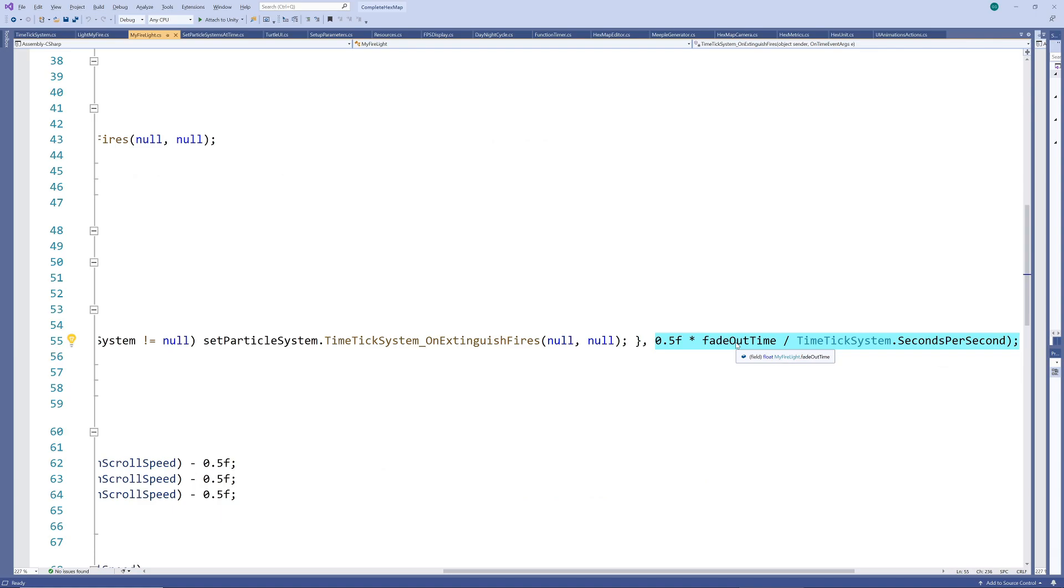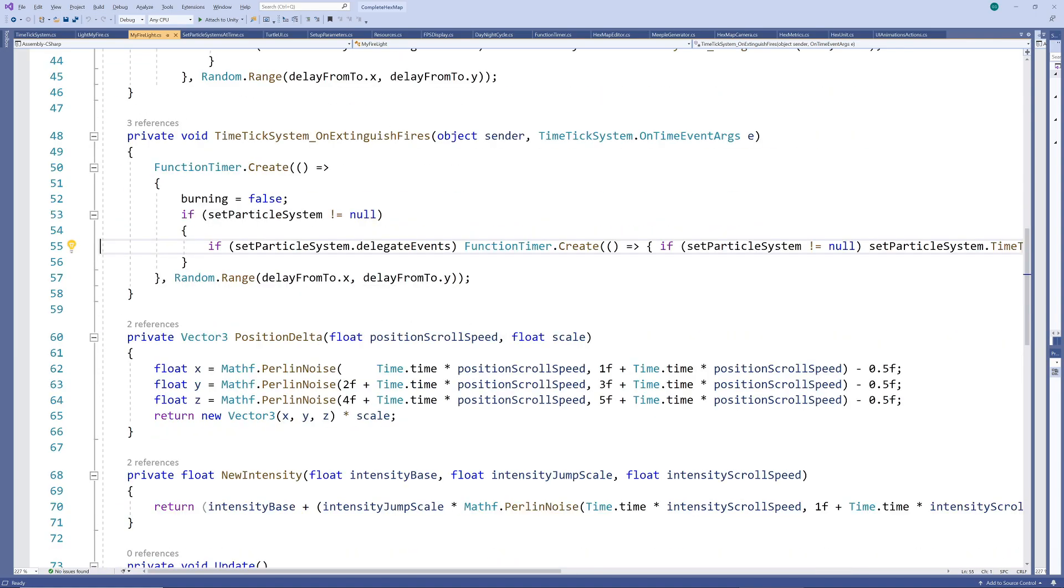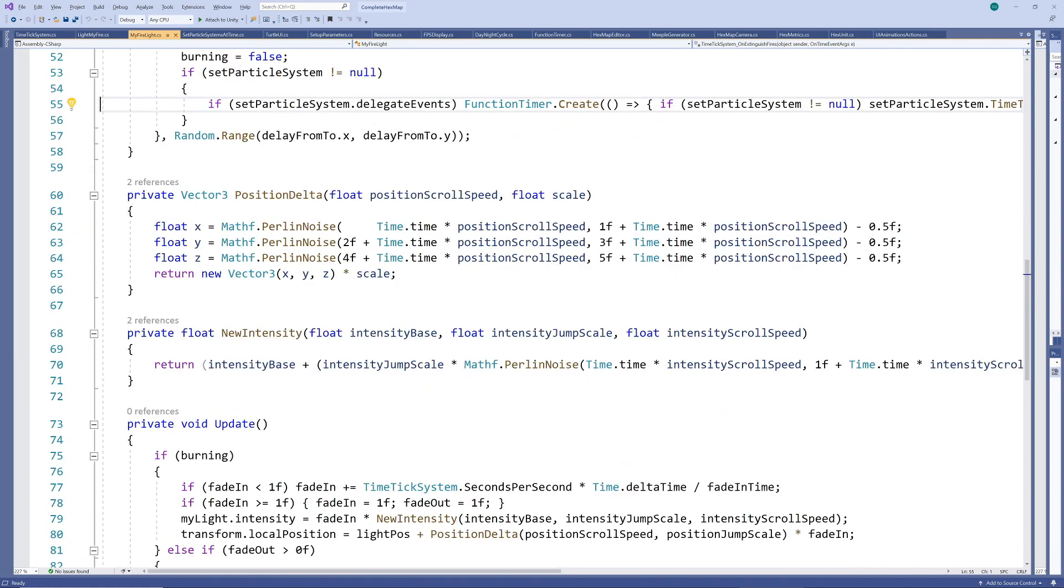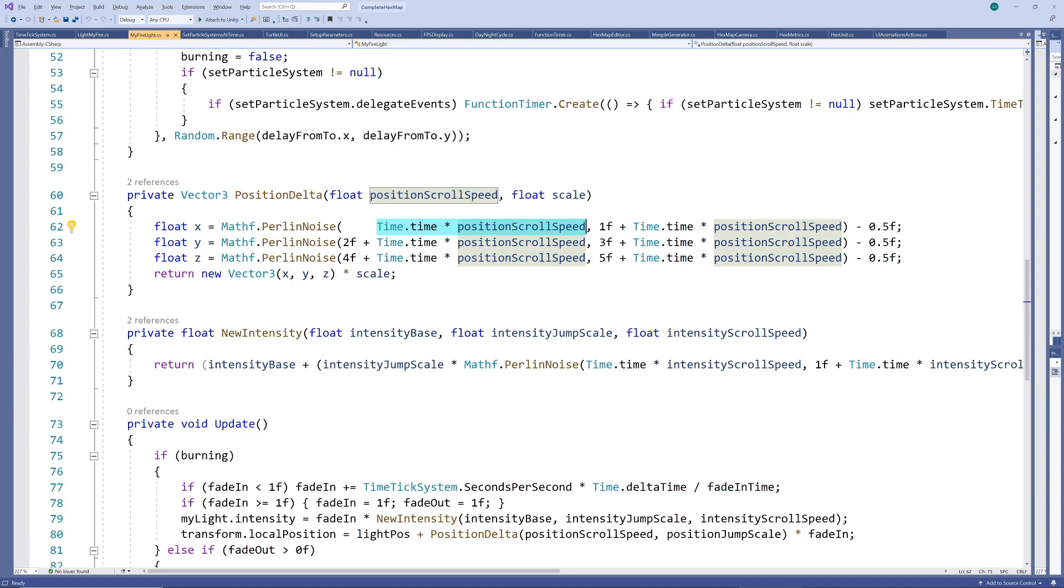Finally let's add that flickering effect to our fire's light. To enable us to do this we firstly sample from a Perlin noise for the x y and z coordinates. There are many possible ways to accomplish this but I've just multiplied the accumulated game time with the position scroll speed. Then added constants so that the samples are taken at slightly different locations. We subtract a half to center the samples around 0.